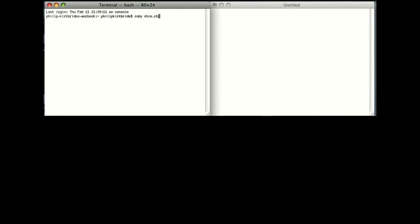And what we're going to end up with is a program like this. When on enter, it gives us two values, one for each die in a total. And when we press Q, it exits the program.